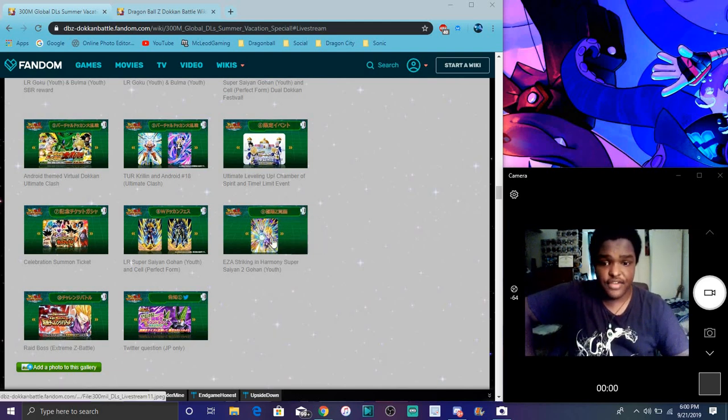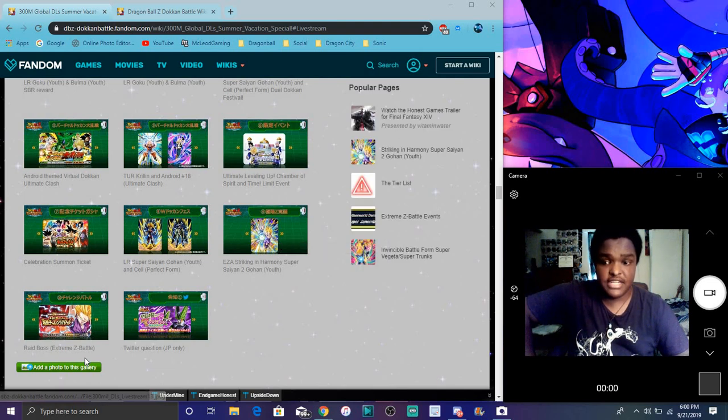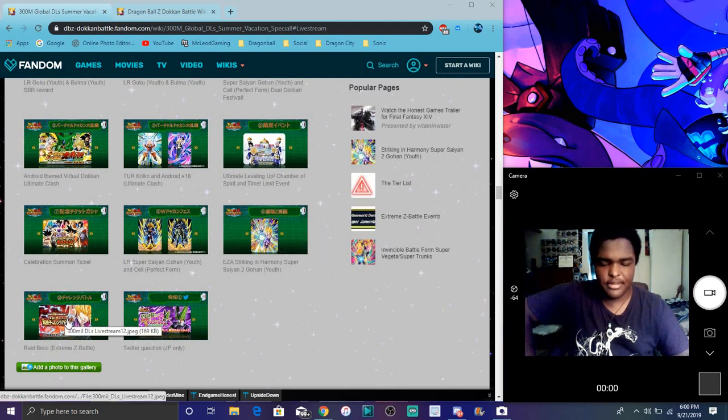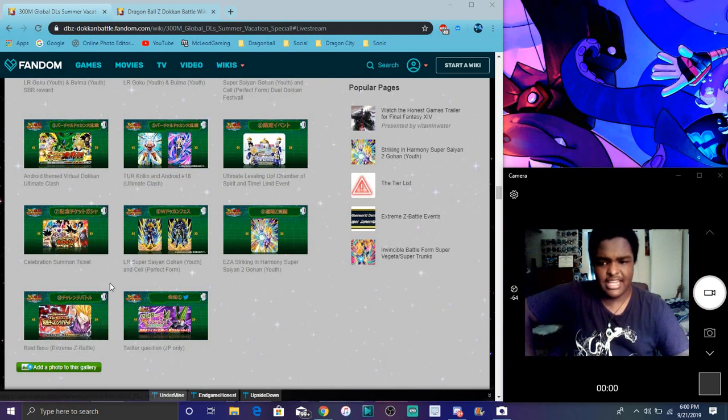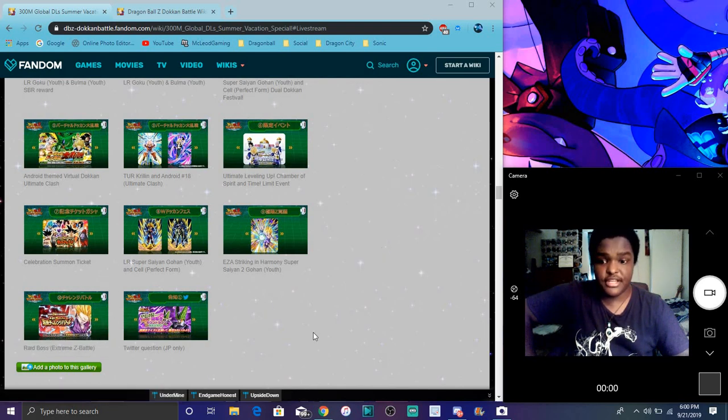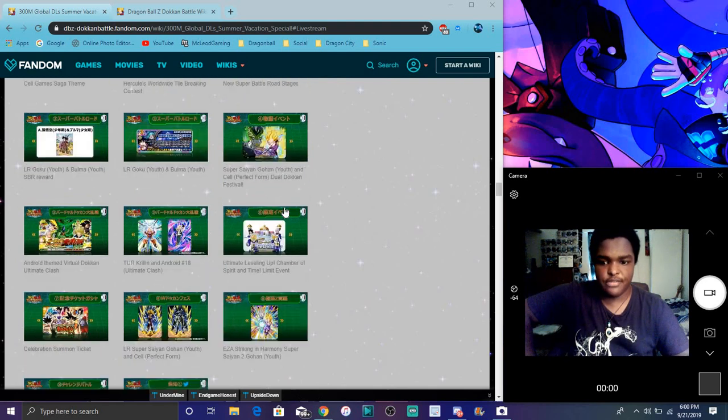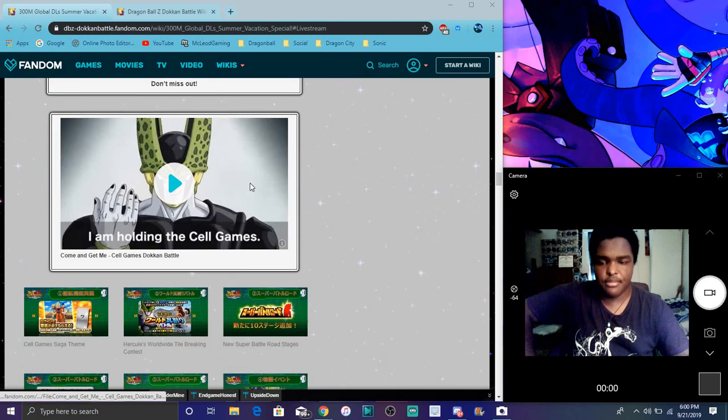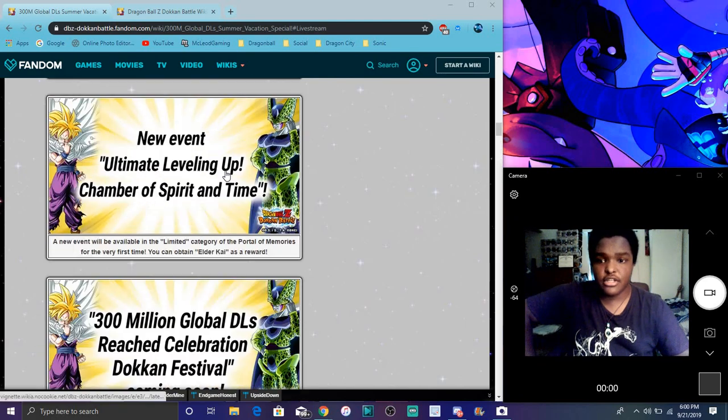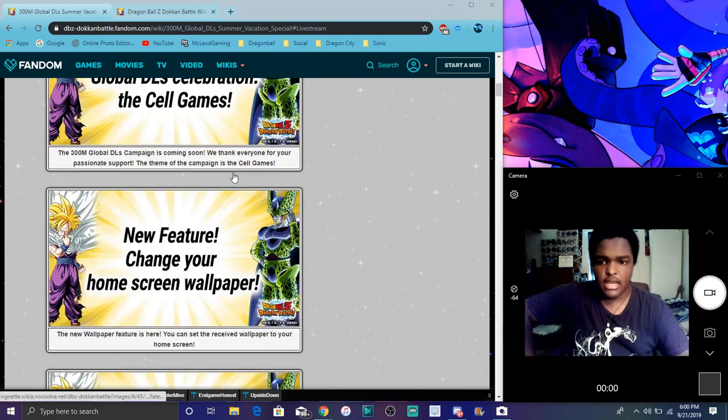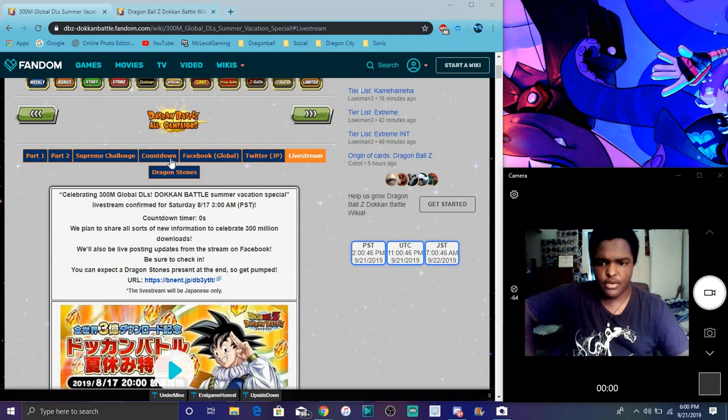Cell finally got an EZA after the longest time. LR Gohan got super tech upgraded as well, like all that little stuff. There was gonna be like a new supreme kai of time, Gohan, but all that. We all thought he was an EZA, joking, he wasn't. Then we had that. For JP they had like a little campaign and stuff like that. Okay, that was all the stuff for the mini beginning for part one.